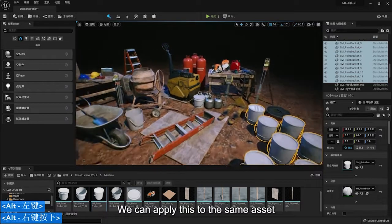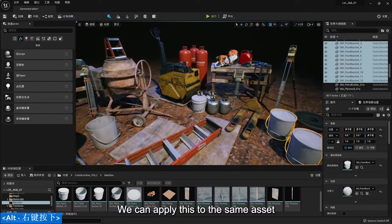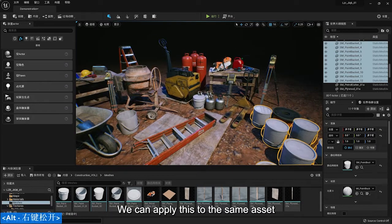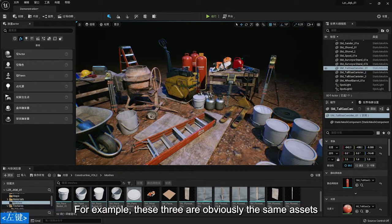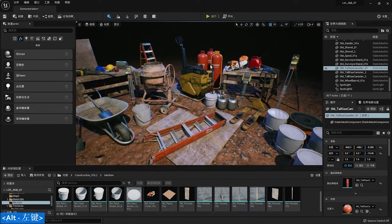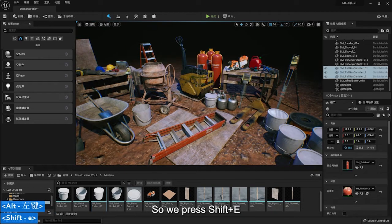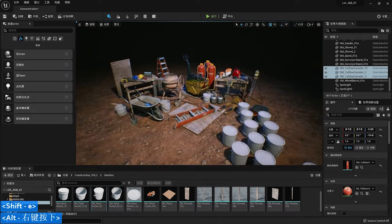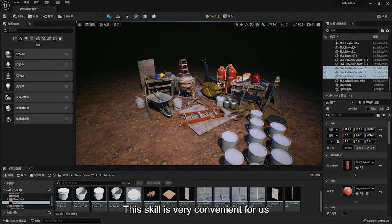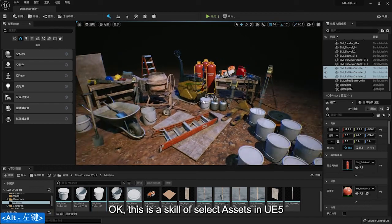We can apply this to the same asset. For example, these three are obviously the same assets, so we press Shift and E. This skill is very convenient for us.